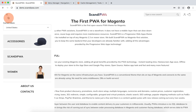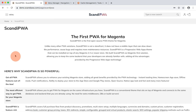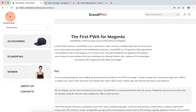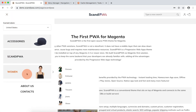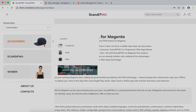We can see the menu items being rearranged, with new in category renamed to Scandi PWA and leading to the Scandi PWA page, and a new subcategory added for accessorize.